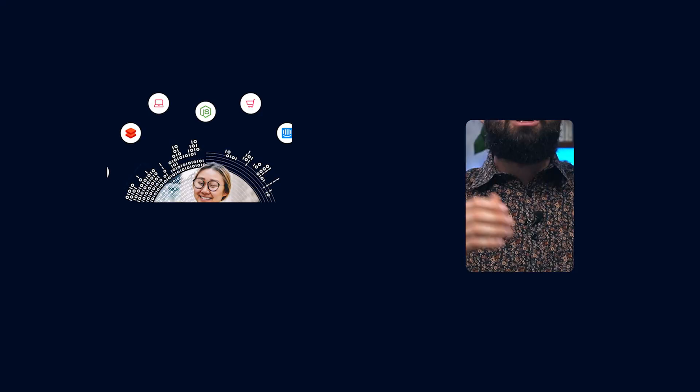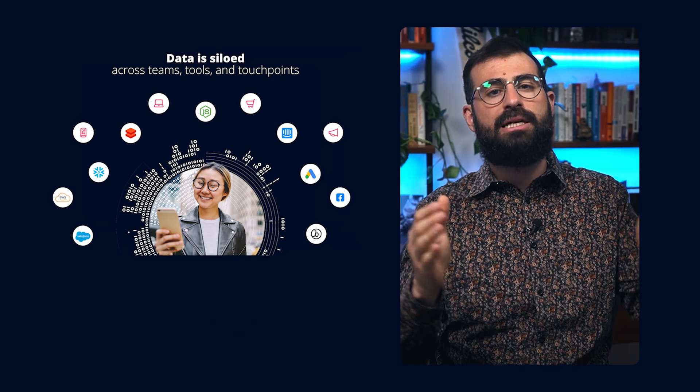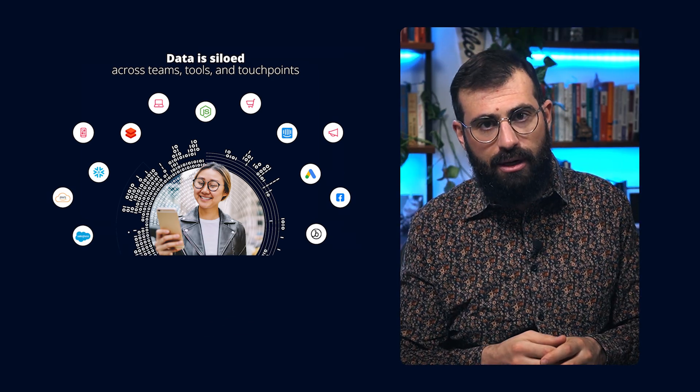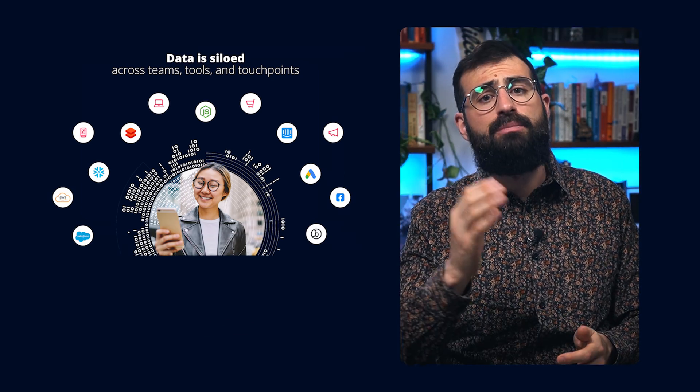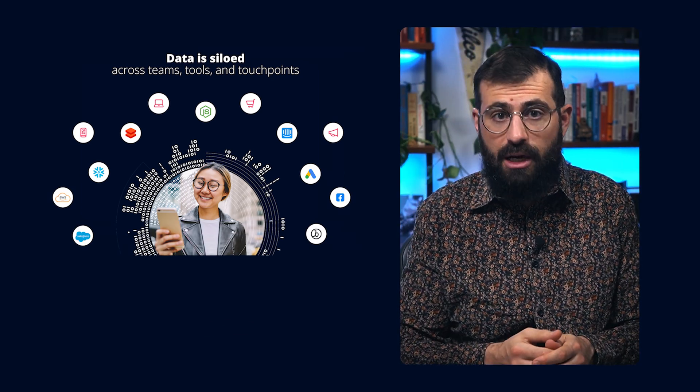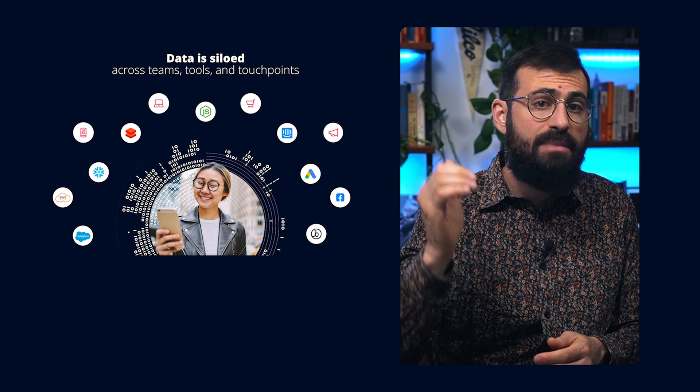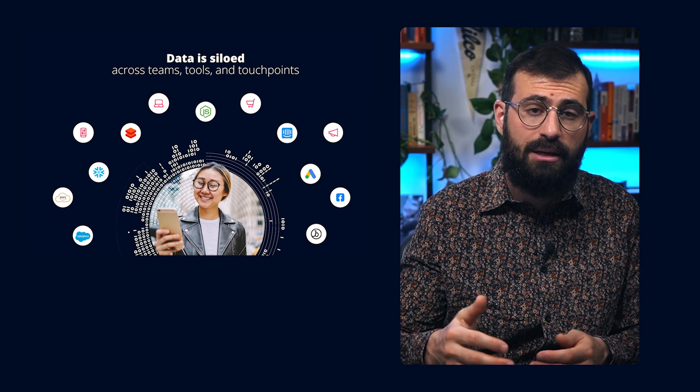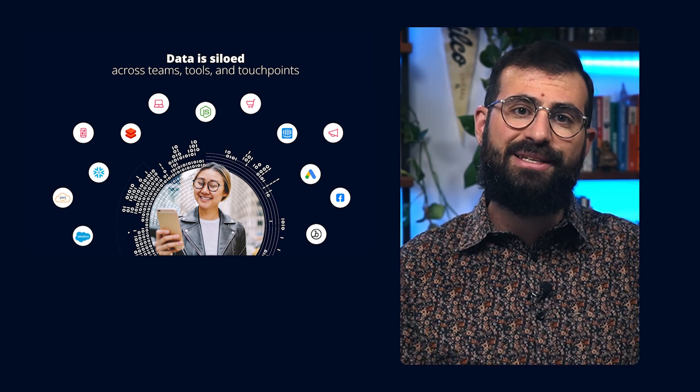Twilio Segment is a Customer Data Platform, or CDP. I know another acronym, but don't tune out just yet, because Segment isn't just any CDP. Picture a customer-centric data library that helps businesses understand and interact with their customers in a more meaningful way. Beautiful, isn't it?